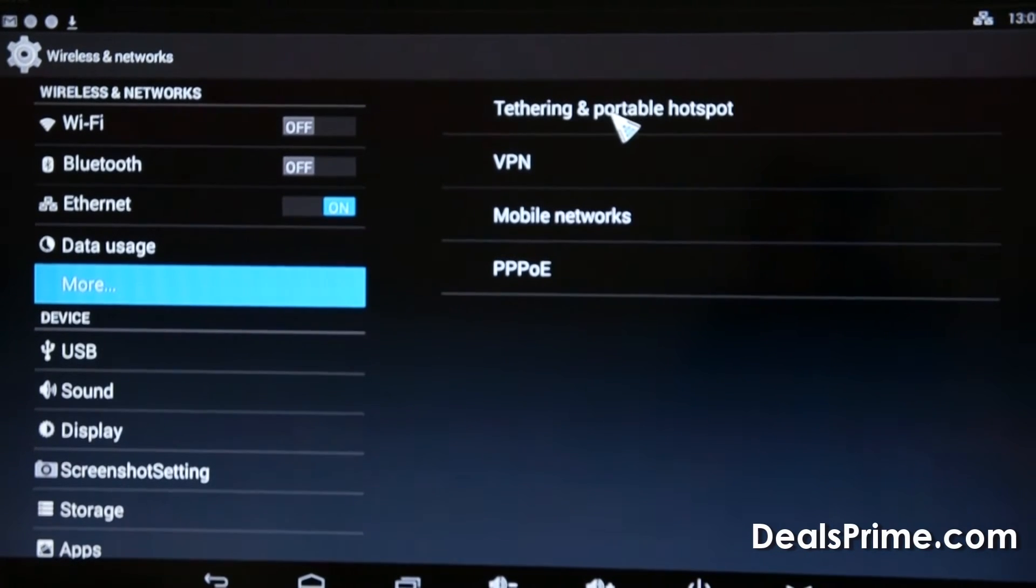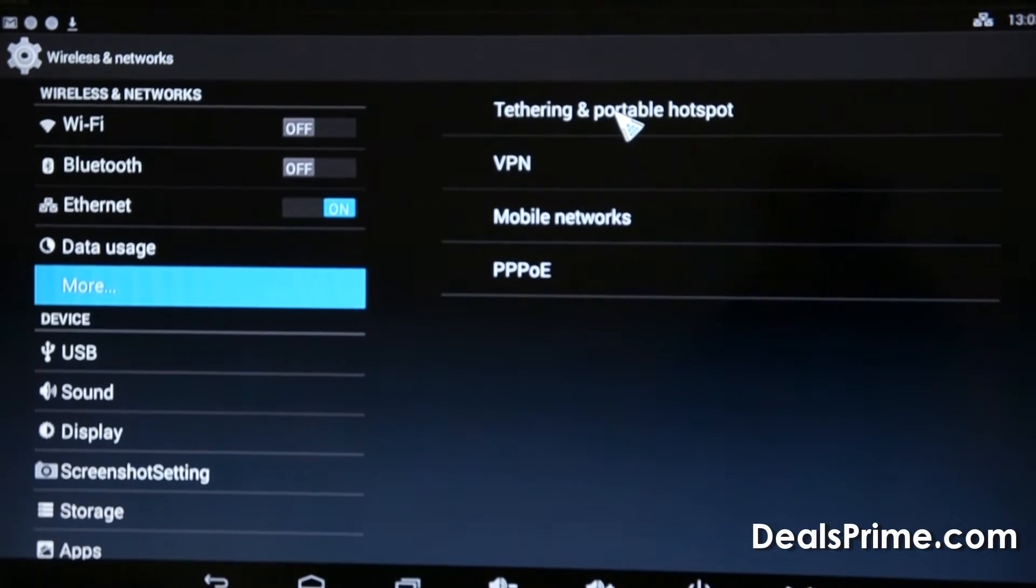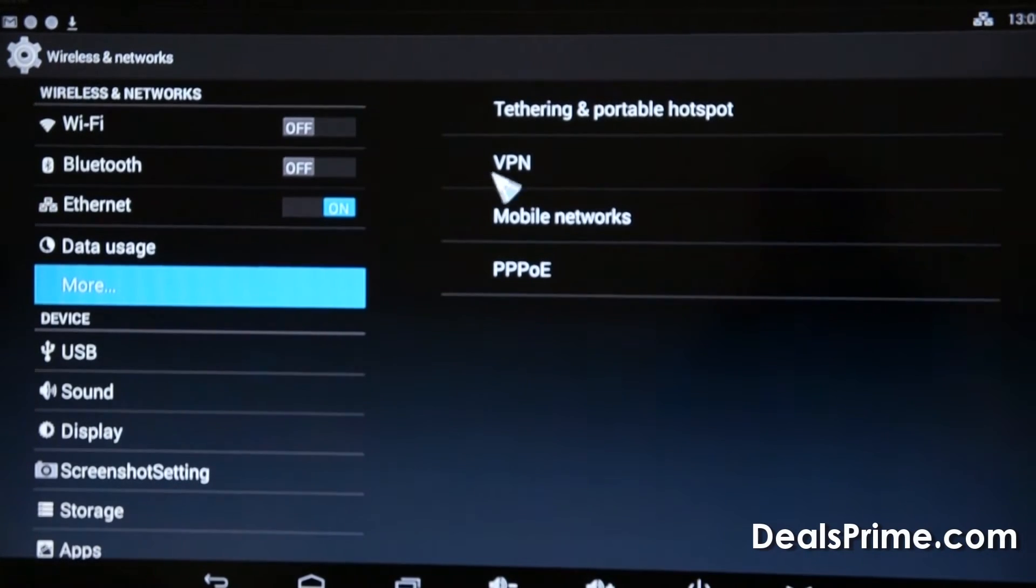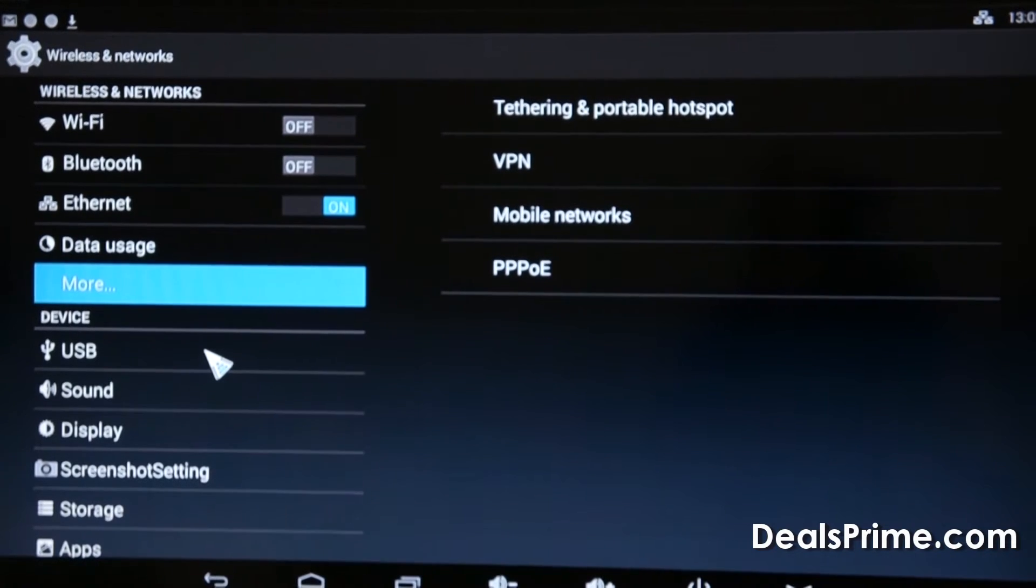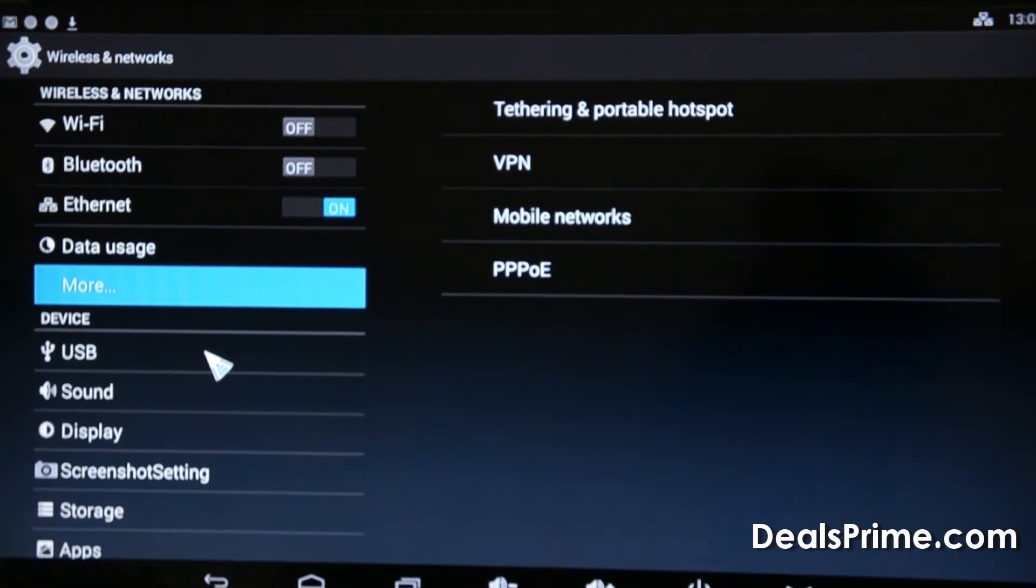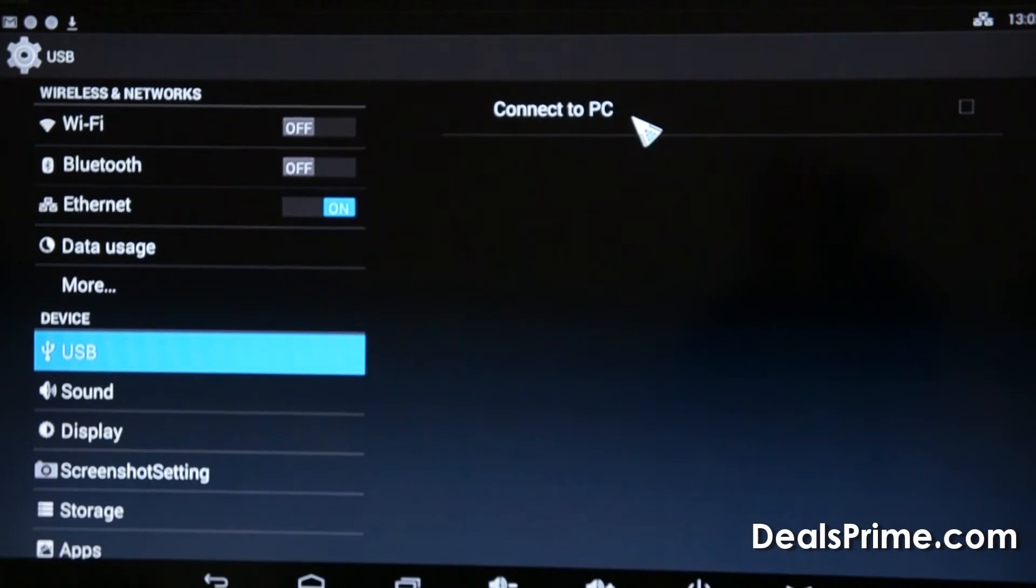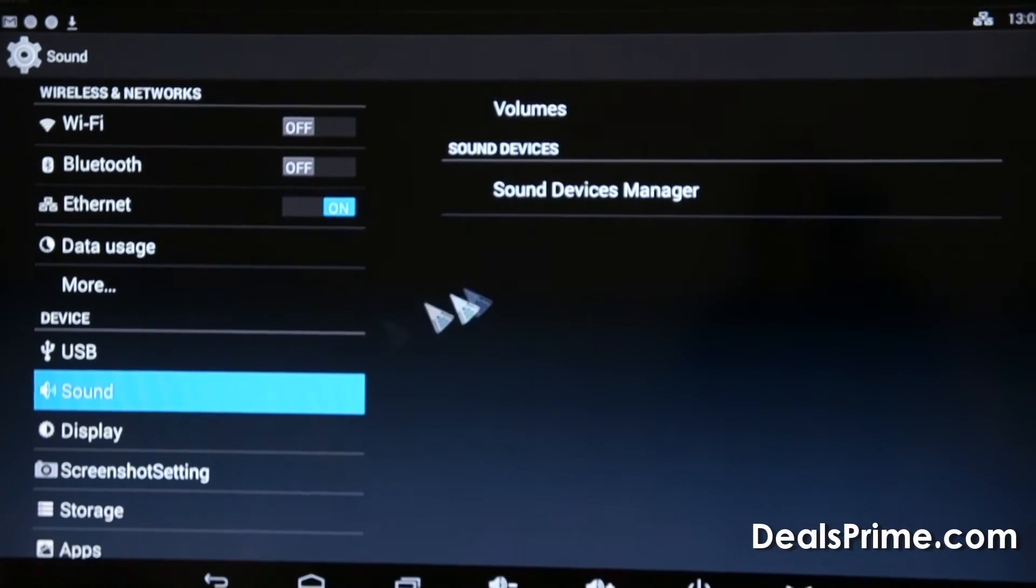And tethering and portable hotspots so you can operate the device as a Wi-Fi access point if you like and just connect it by Ethernet and use the Wi-Fi as an access point for other devices to connect to. Connect to PC via the OTG cable connected to the USB socket.